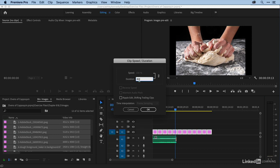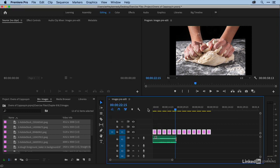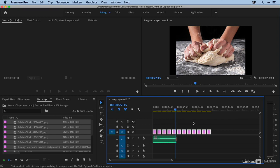And then I'm going to take a look at this option here, Ripple Edit Shifting Trailing Clips. I'll just deselect it first so I can show you what happens if you don't select this option. So I'll say okay, and here you can see that every clip was made 4 seconds long, but we have all of these gaps.